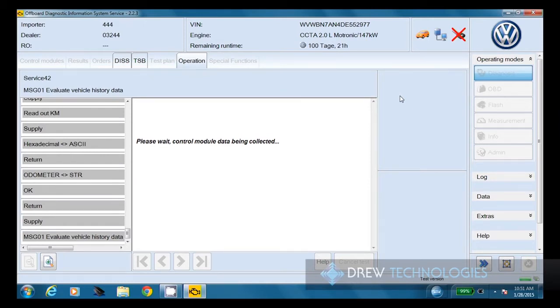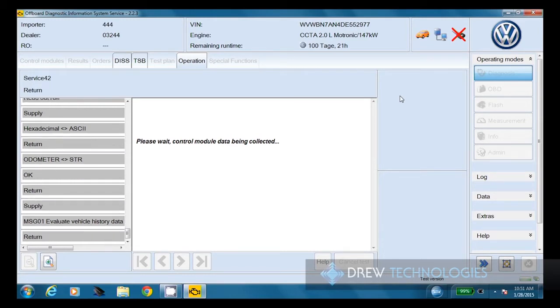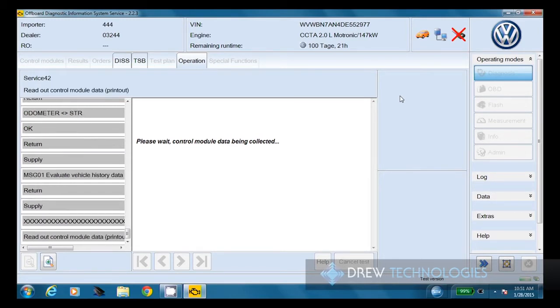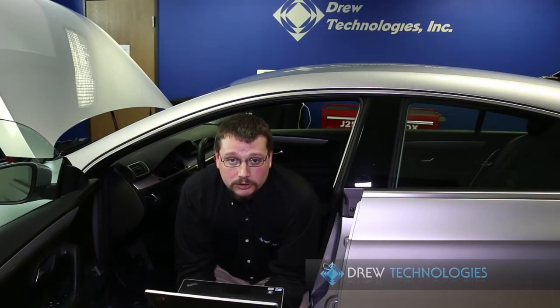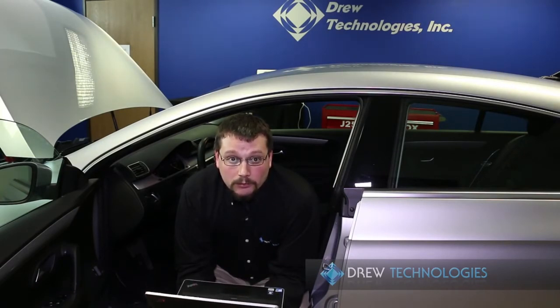That can take anywhere from a minute to several minutes, again, depending on all the same factors mentioned before, PC speed and communication bus speed on the vehicle. Depending on which task you're performing on a vehicle, there's going to be varied action codes. So just make sure that you do have the current one for that particular vehicle and that particular task when doing one of these processes.